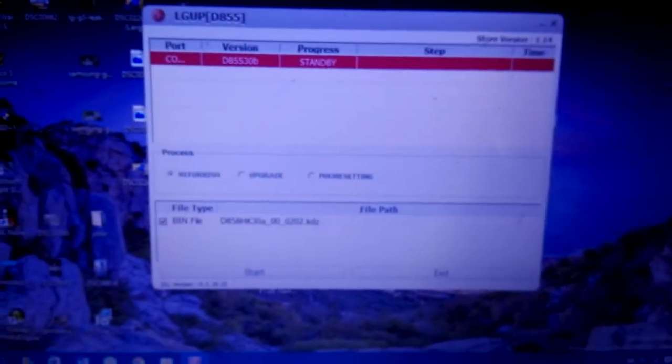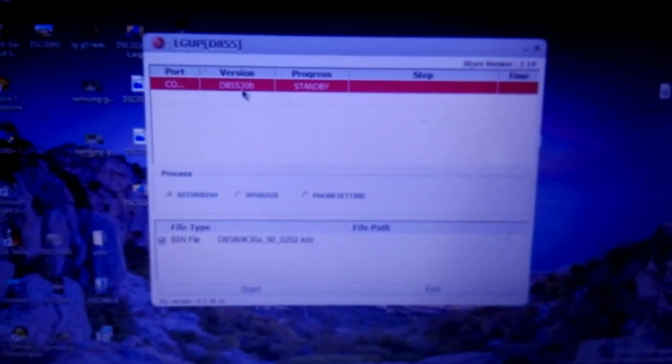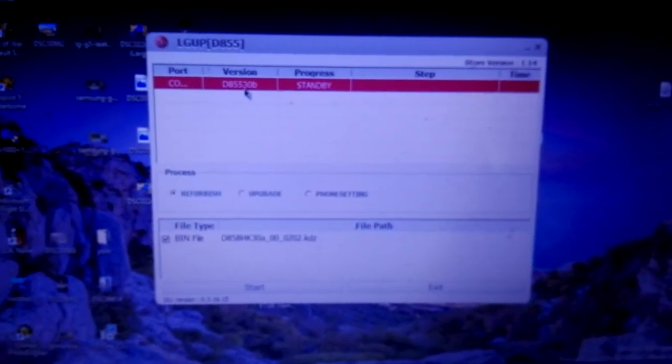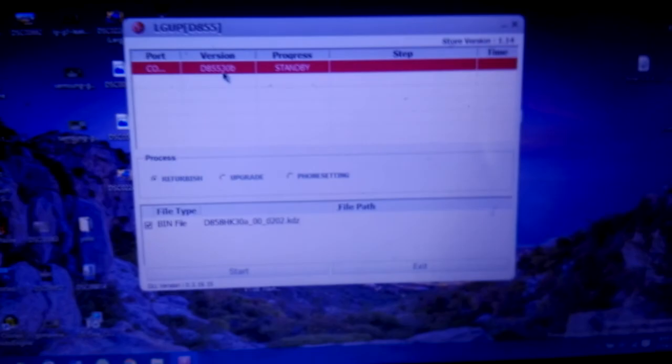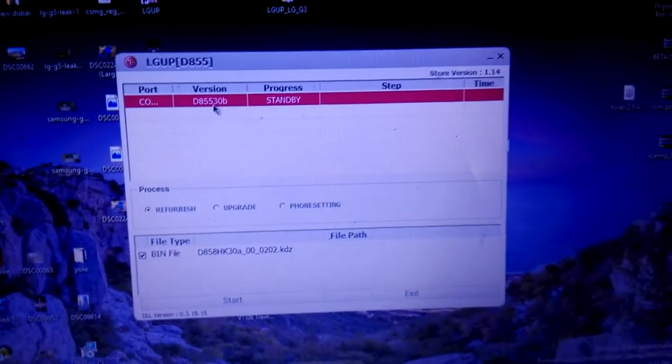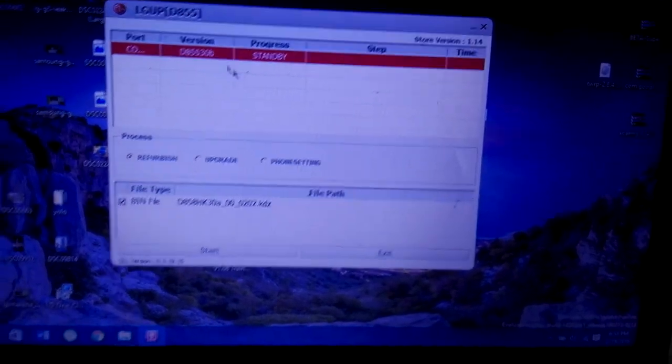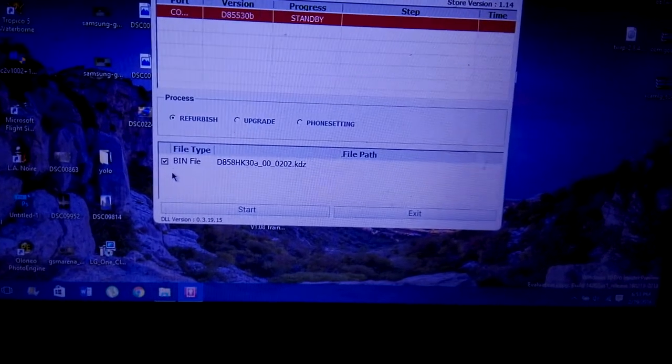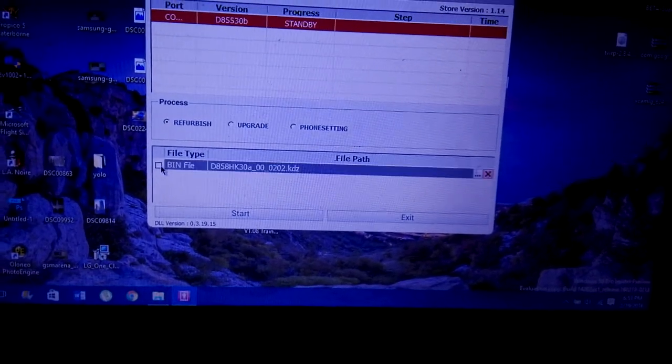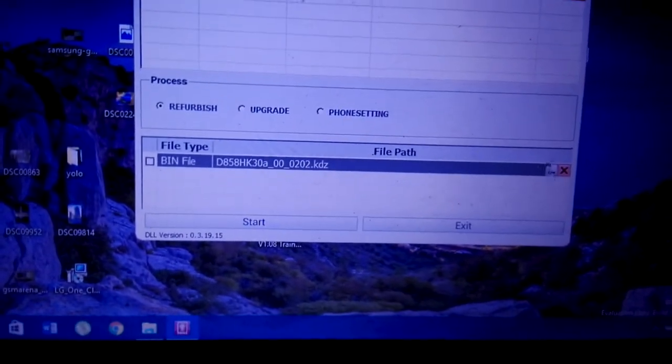Here we go. First open the LG Up tool. It will look like this. My model is version D85530B as I am using the custom ROM for the version D855. And go to uncheck bin here. Go there, select KDZ file.